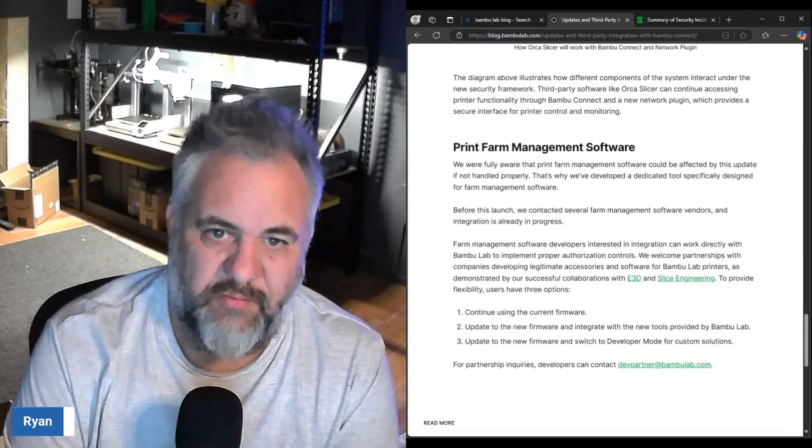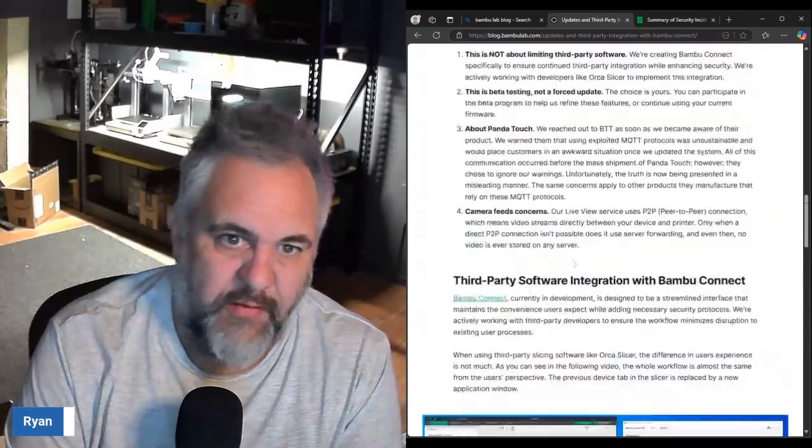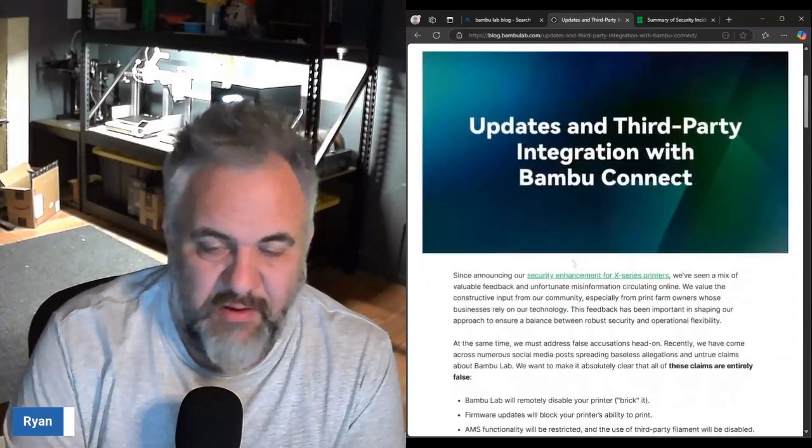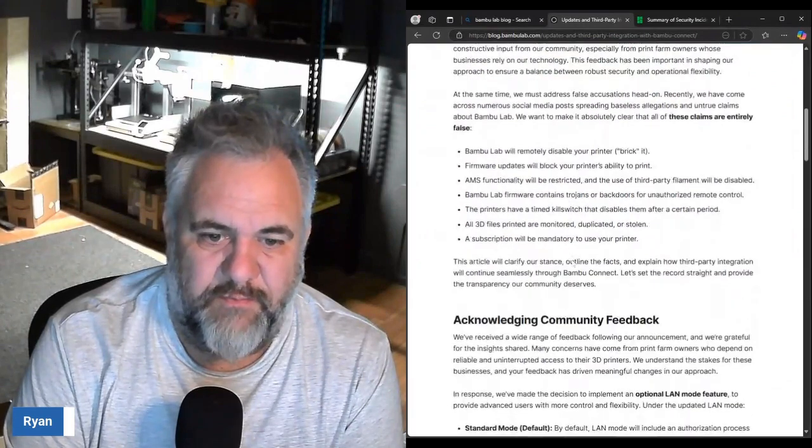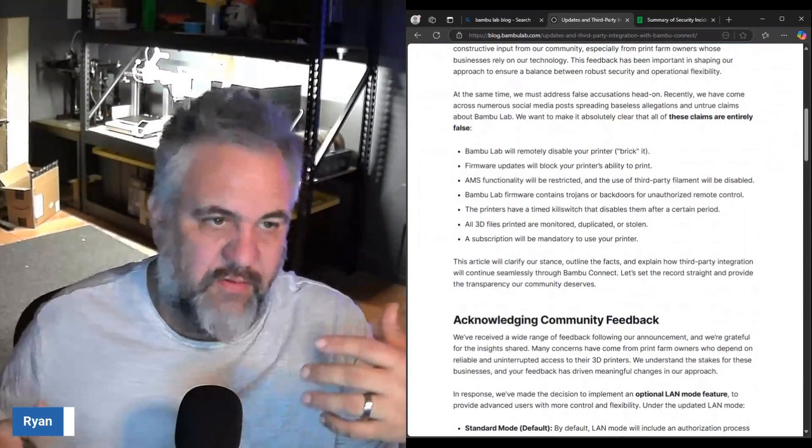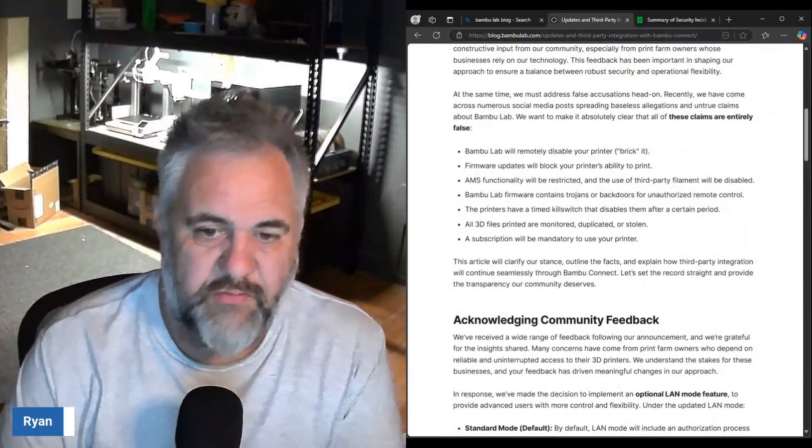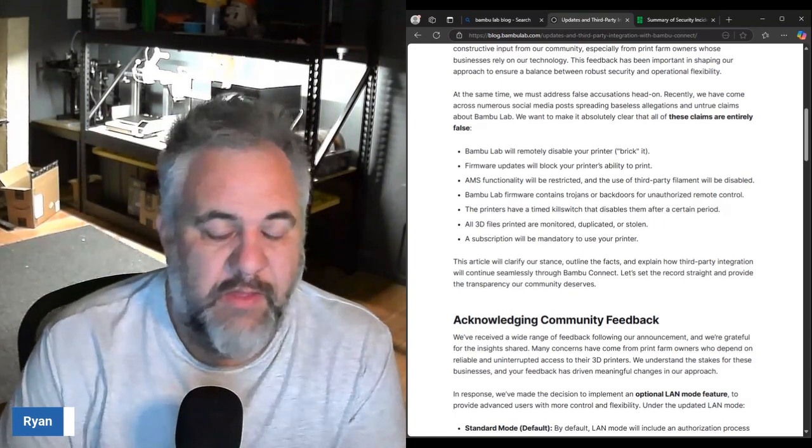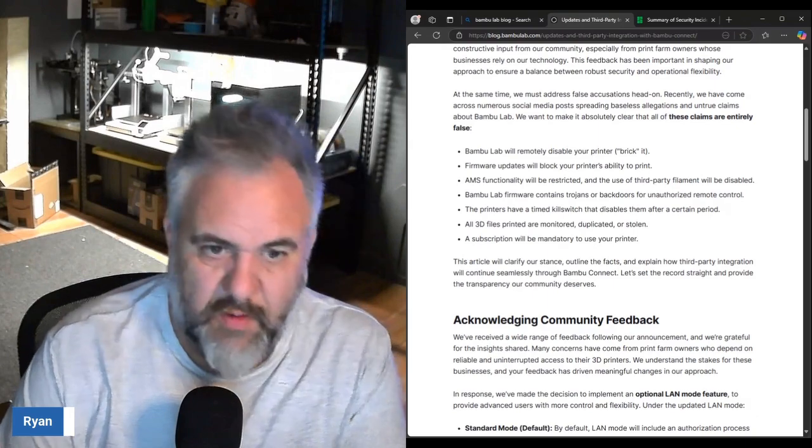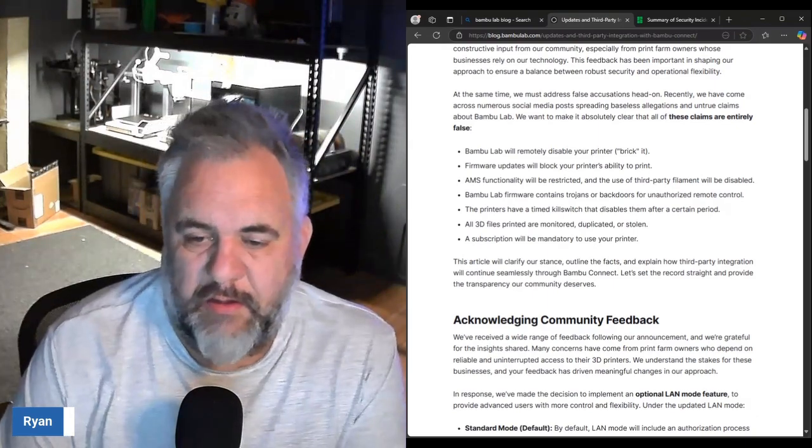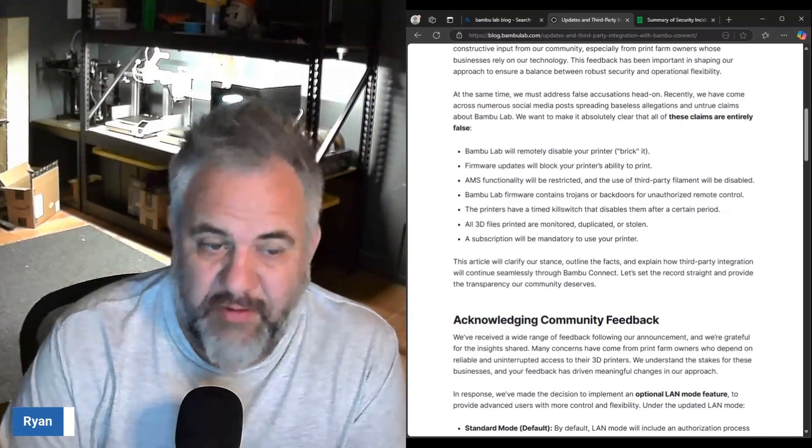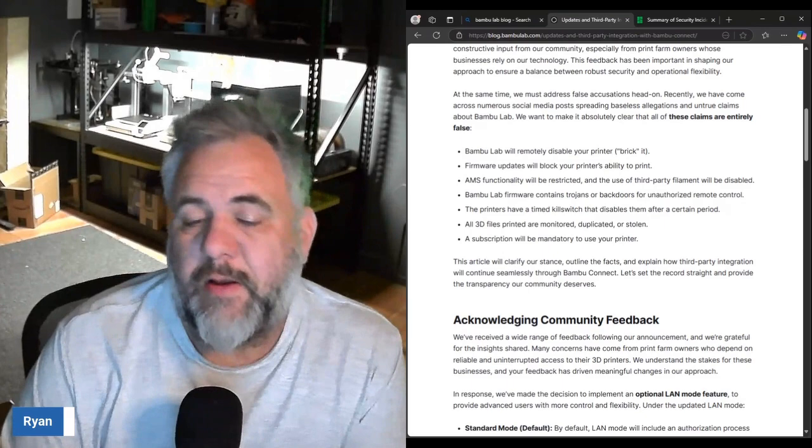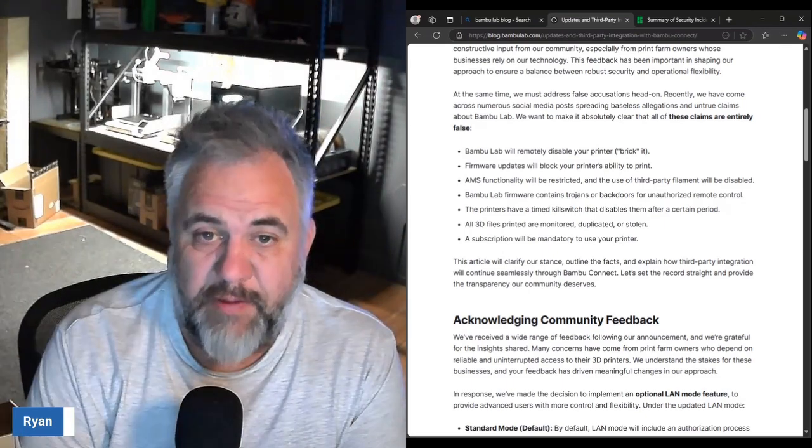My personal opinion is just continue to use the existing firmware until they go through the beta. If you use Bambu Studio as your slicer update it, who cares, it's not going to affect you. If you're using Orca I would continue using the existing firmware until they have done the update.